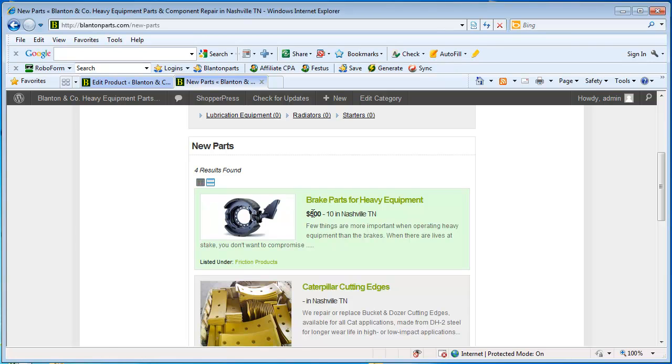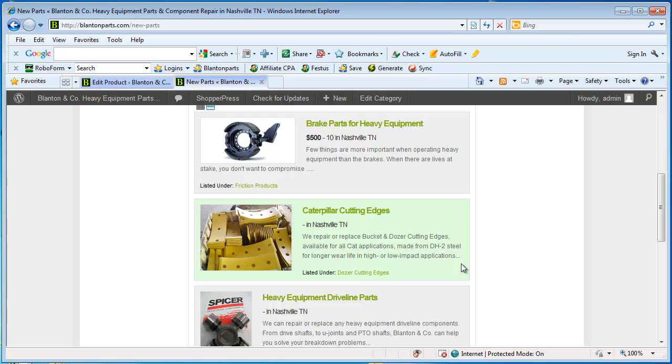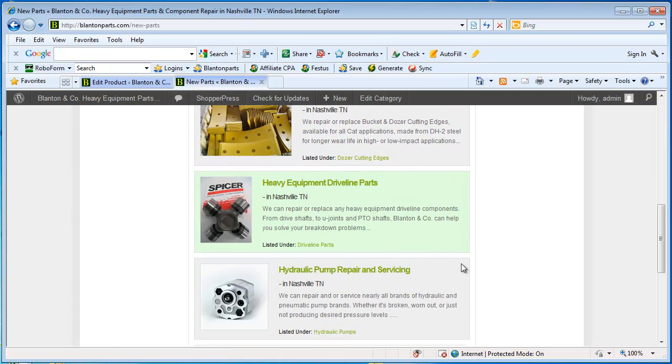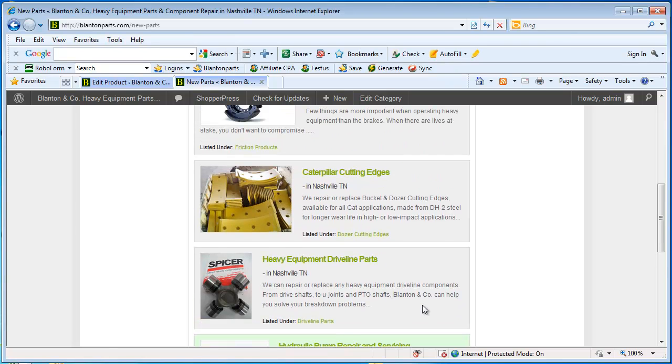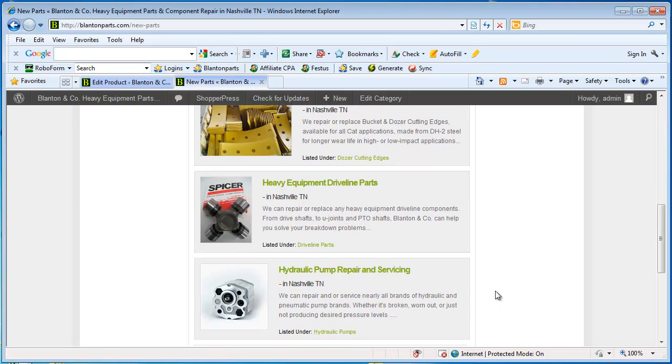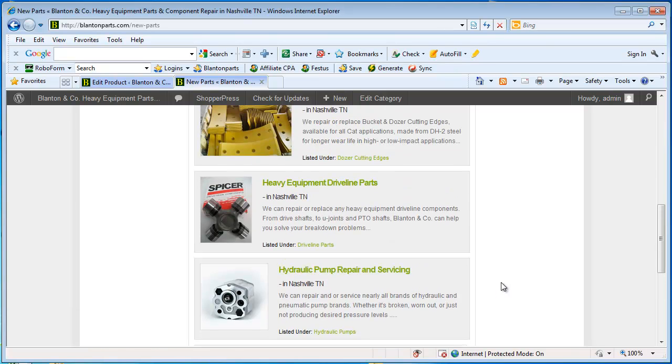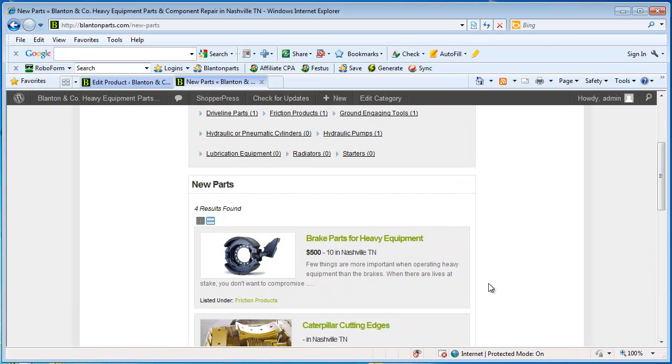They're $500 each and there's 10 of them in Nashville. So these other products are products that we either rebuild or resell, repair. So there's no price here. It would depend upon the actual part number of the parts that were being rebuilt or repaired as to what their cost would be. So we leave that blank and we just handle each customer one on one.